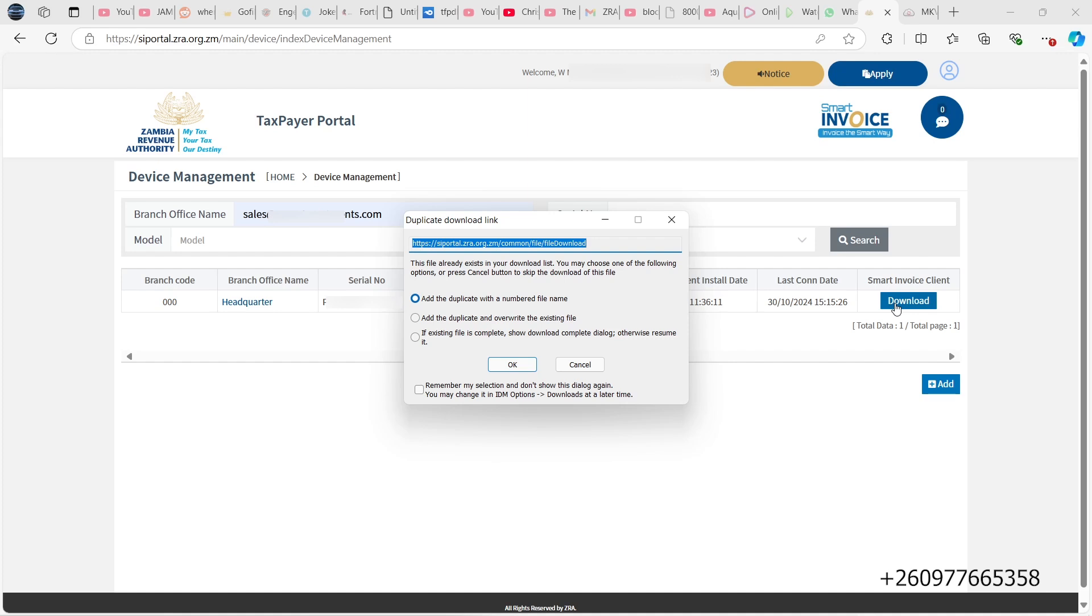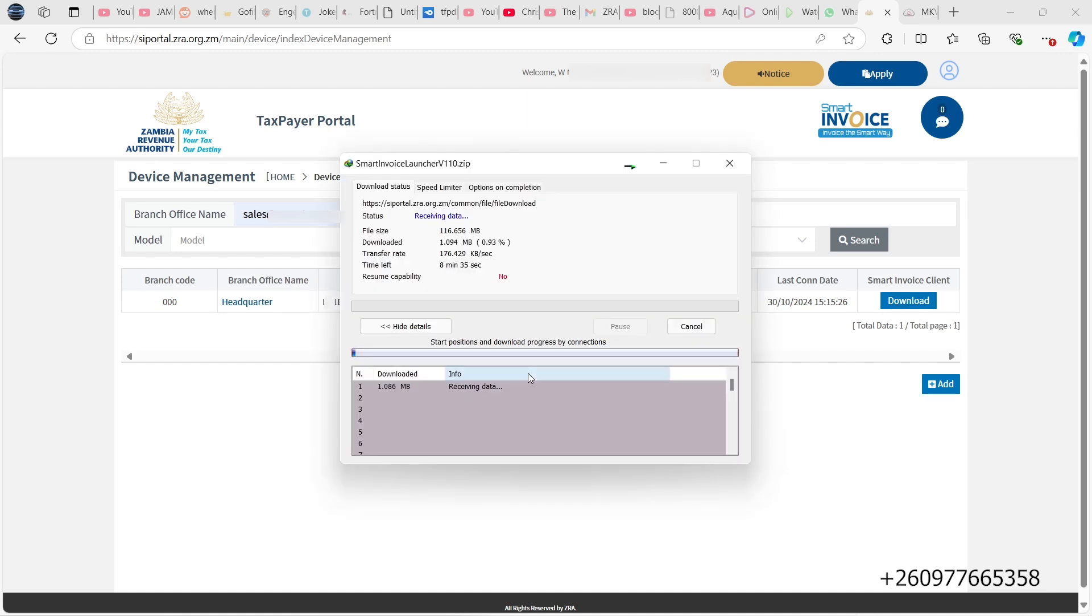Then you install it later. So once it's done downloading, depending on how fast your internet is, you can go on and have it installed.